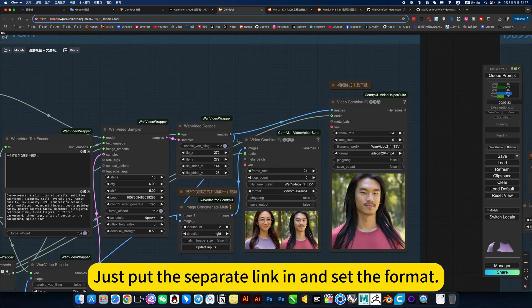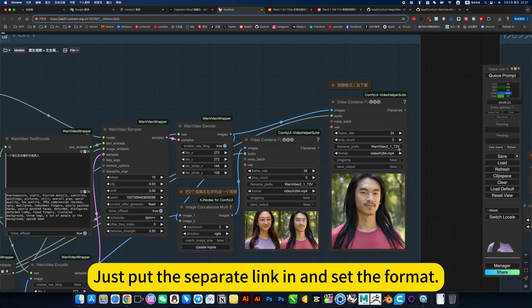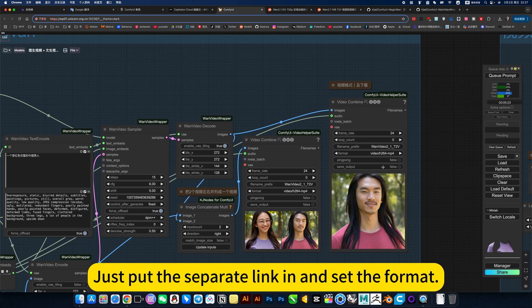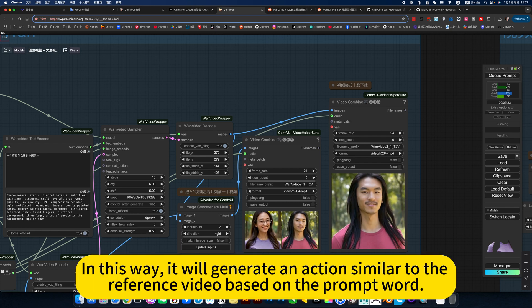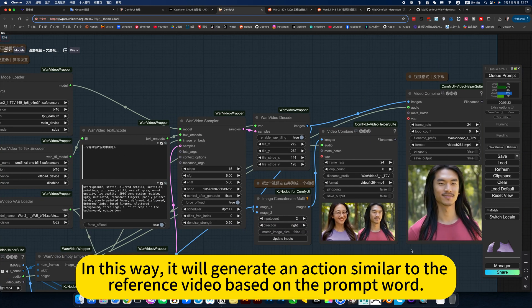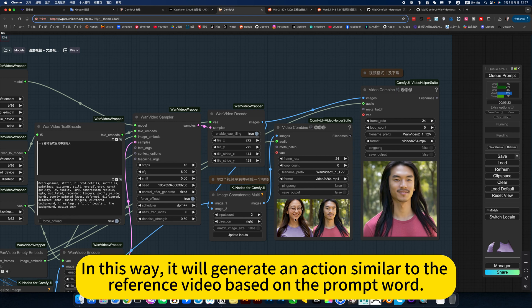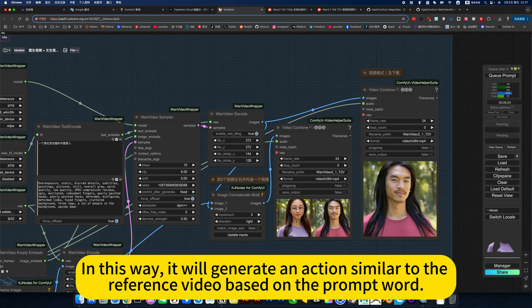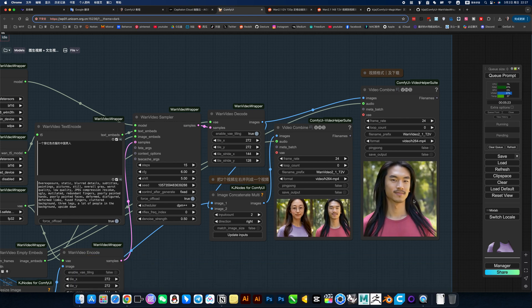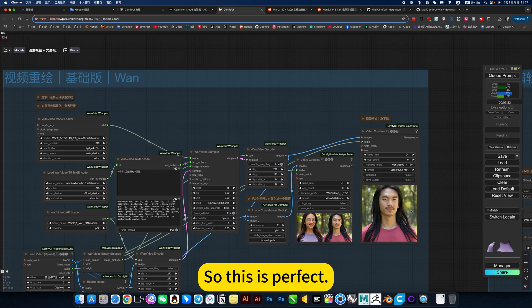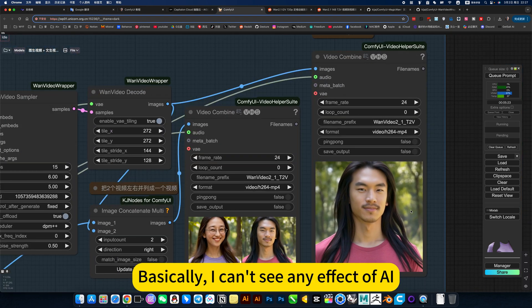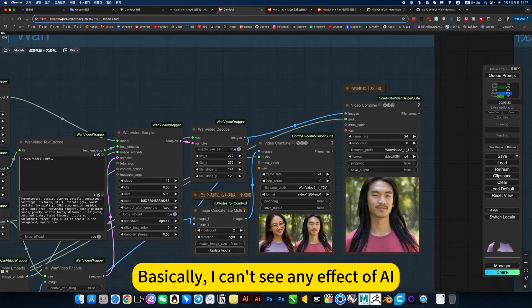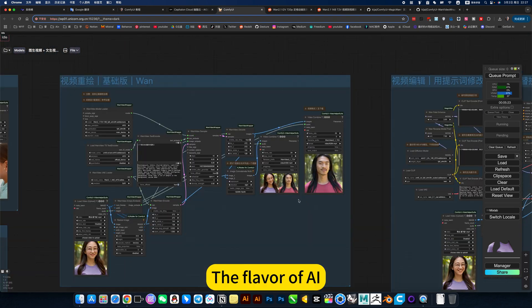If the graphics card configuration is relatively low, remember to refer to the silent run. Then here is the video reference for it. This video was also generated by me using AI. Then this one merges the two videos into one video. This is just for comparison. If you want just one, just put the separate link in and set the format.